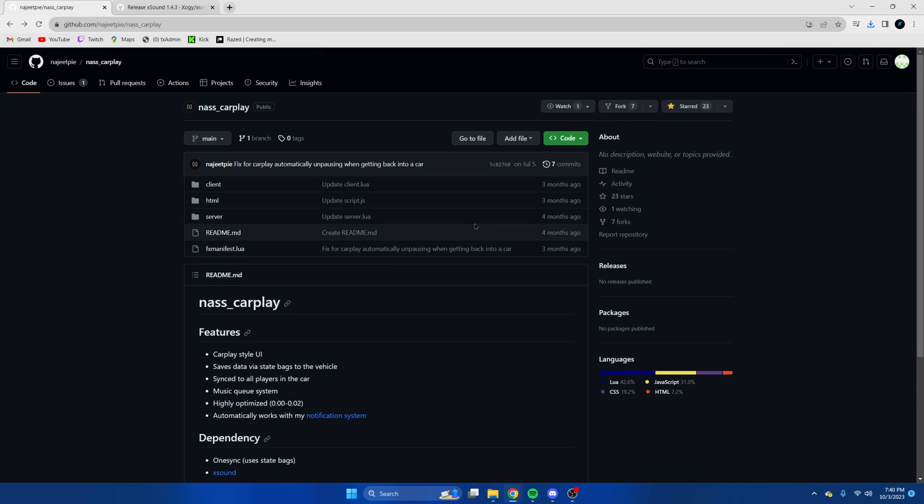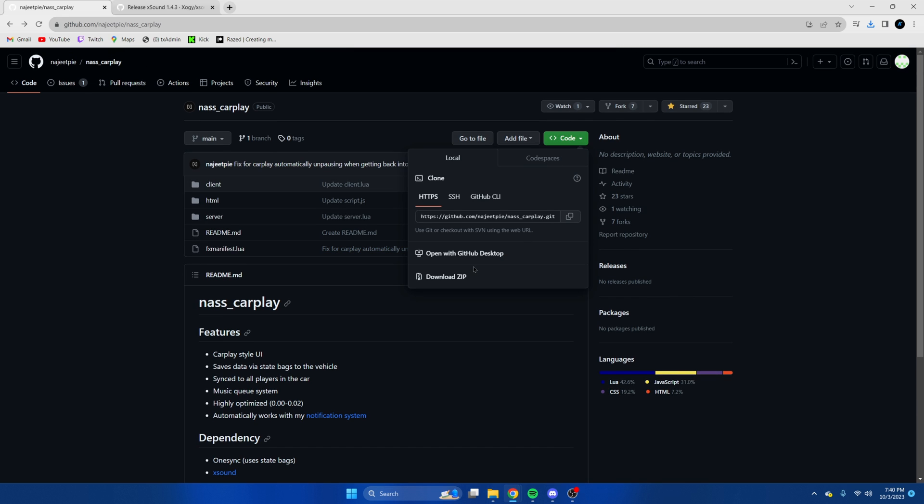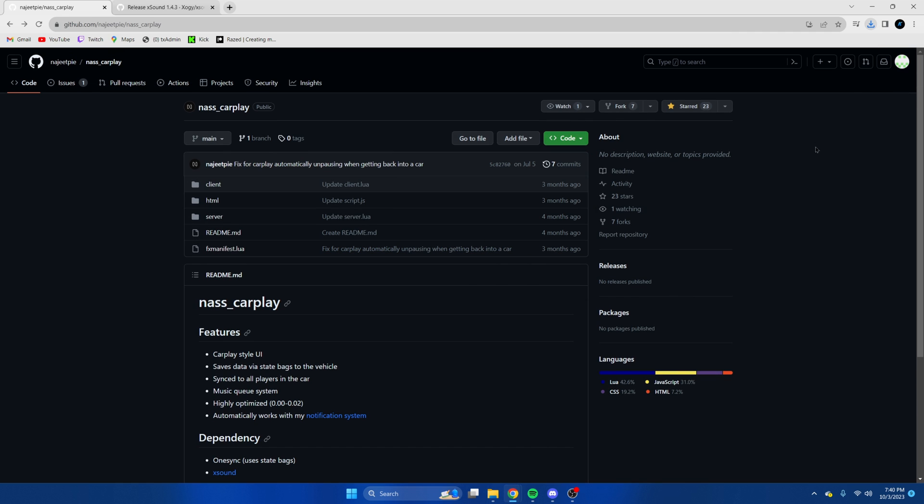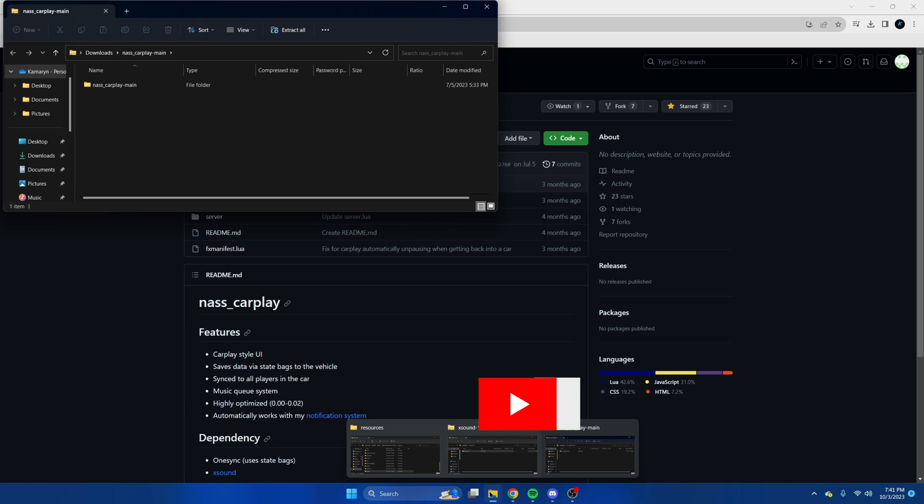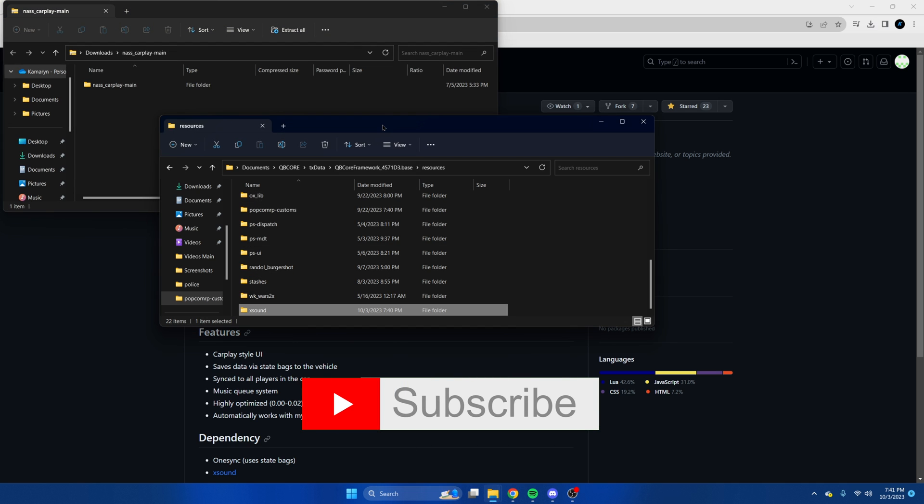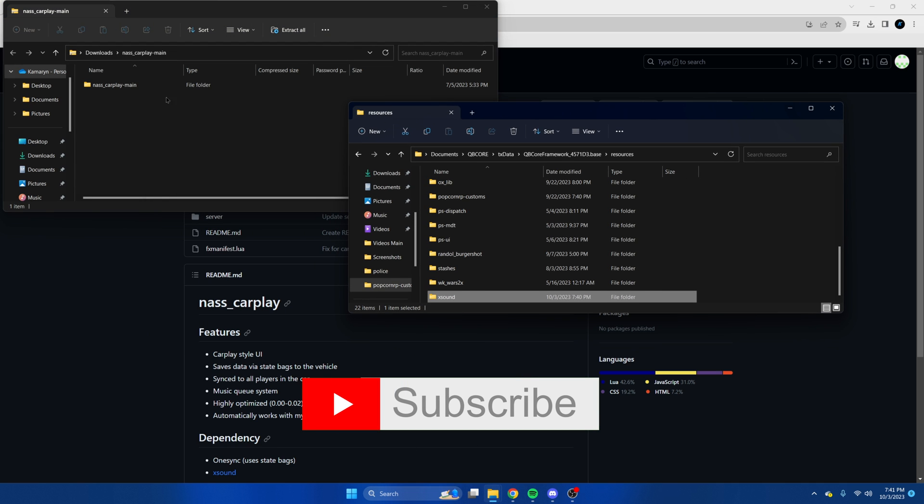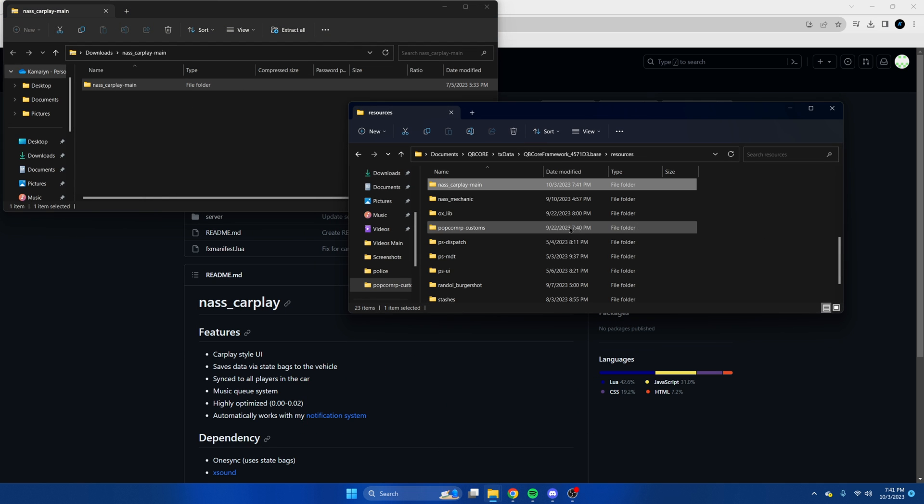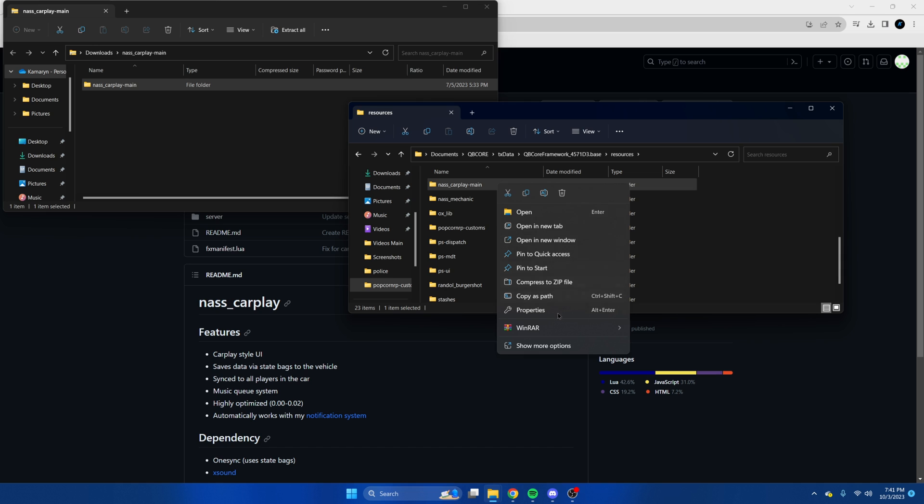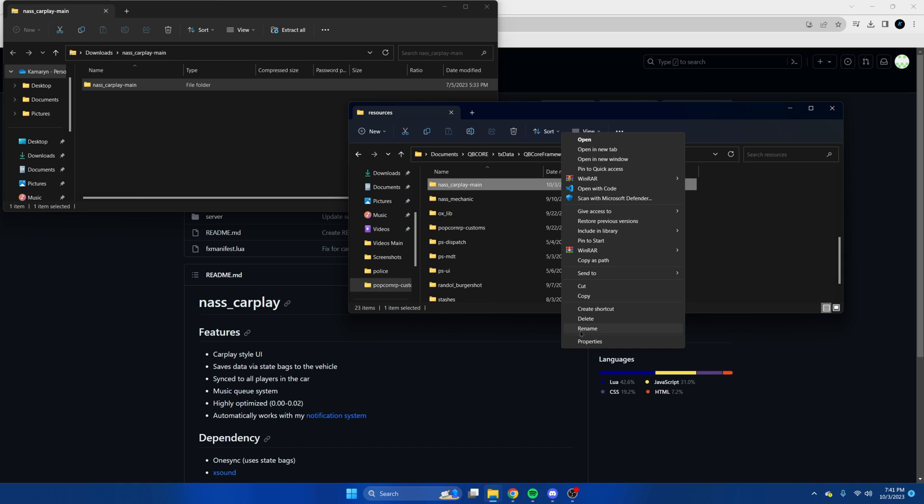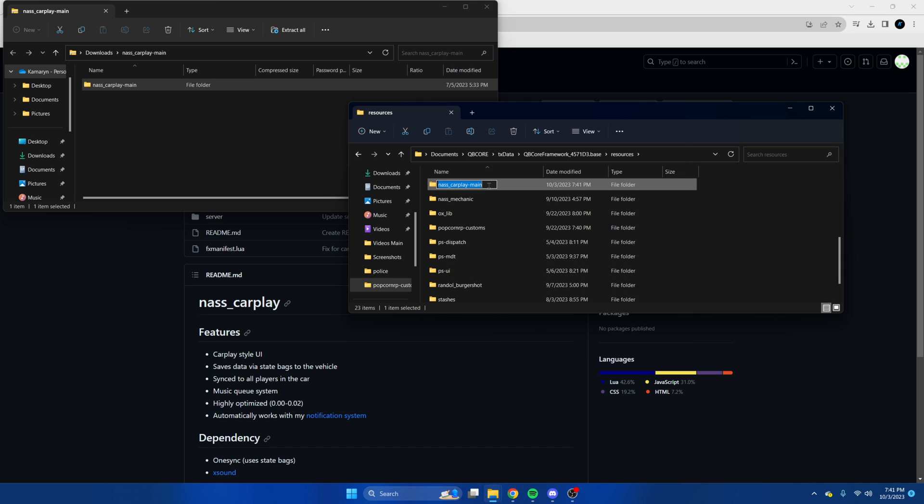Then we're going to go back to the resource and download this. Again, once it's done, open it up and open your server resources. We'll do the same - remove the main from the end.